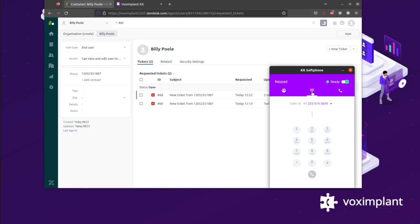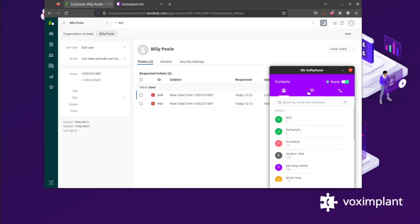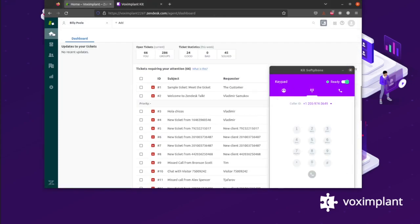We have Zendesk open, and here on the right we have Kit Softphone, which contains the agent workspace that your agent will be using. You can navigate through any tabs and windows you might need while still having easy access to it when those calls or other communications come in.